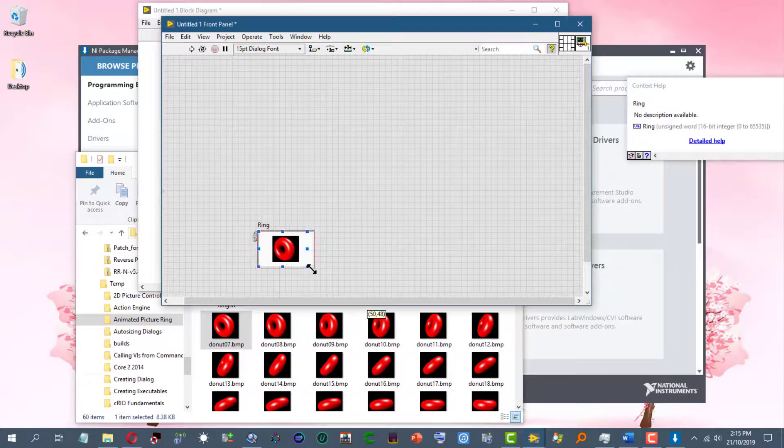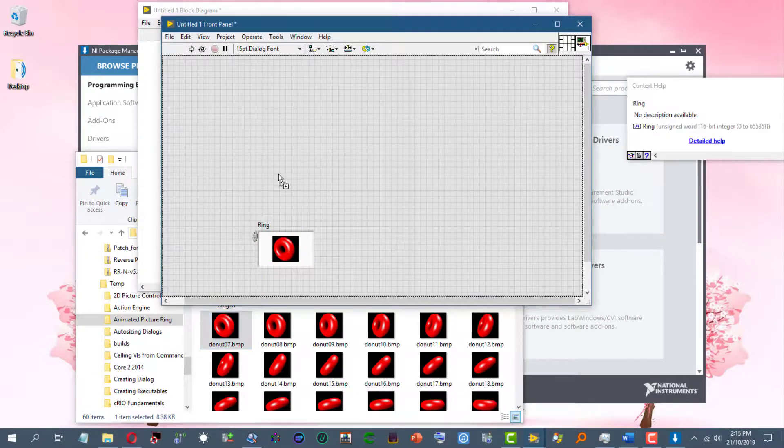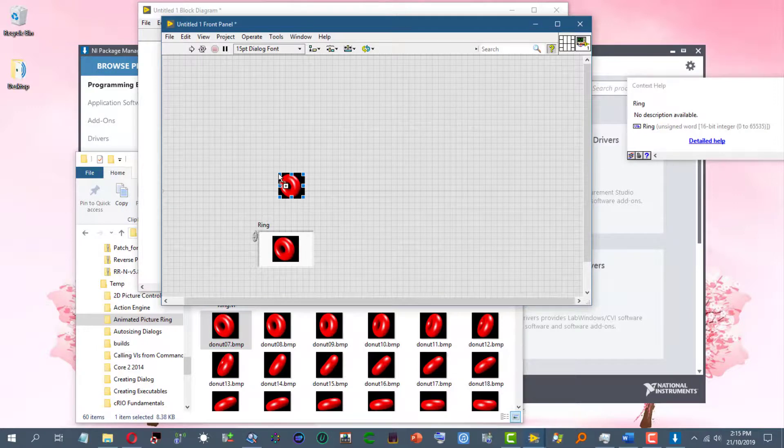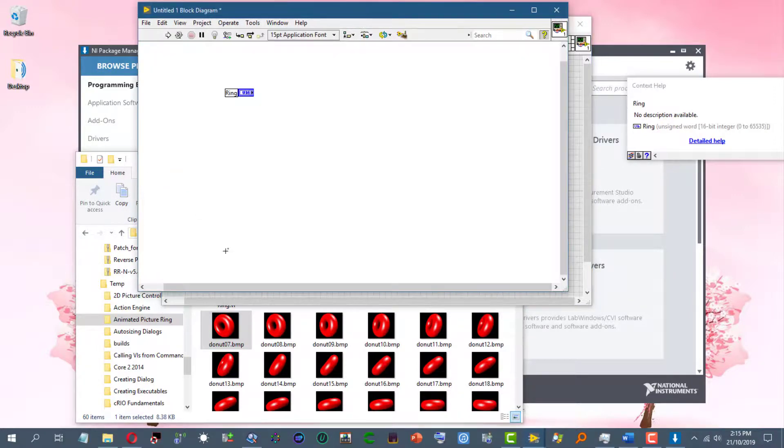As well as on the front panel and on the block diagram as well.